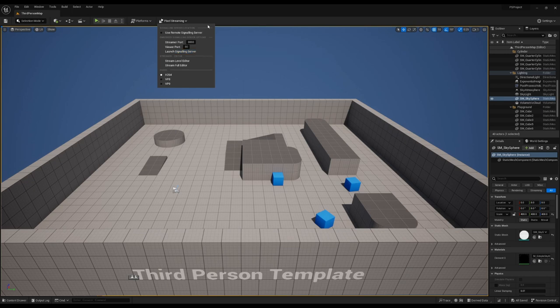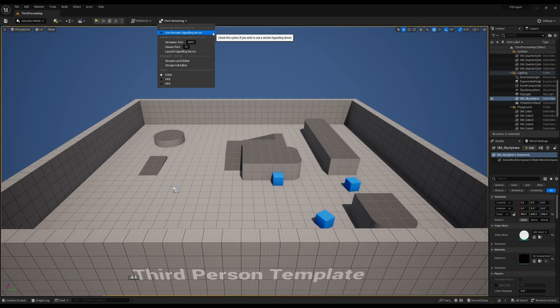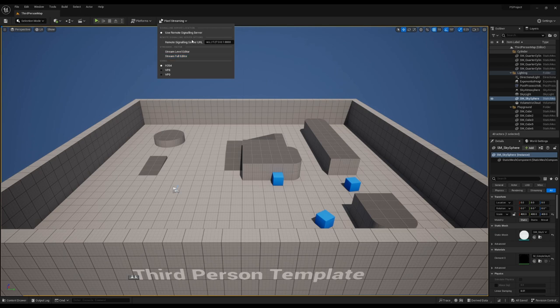Let's go through the options in the toolbar now. At the top here, you can see Use Remote Signaling Server. What this will do is if you toggle this on, whenever you launch any of the pixel streaming elements in editor, it will try and use an external signaling server.